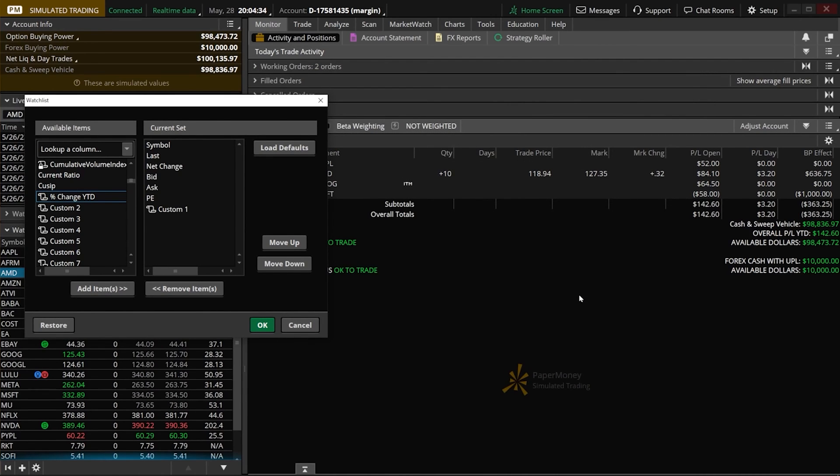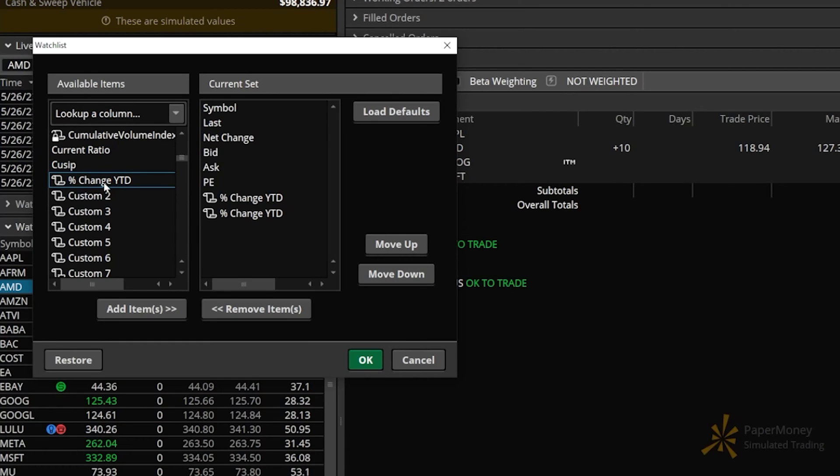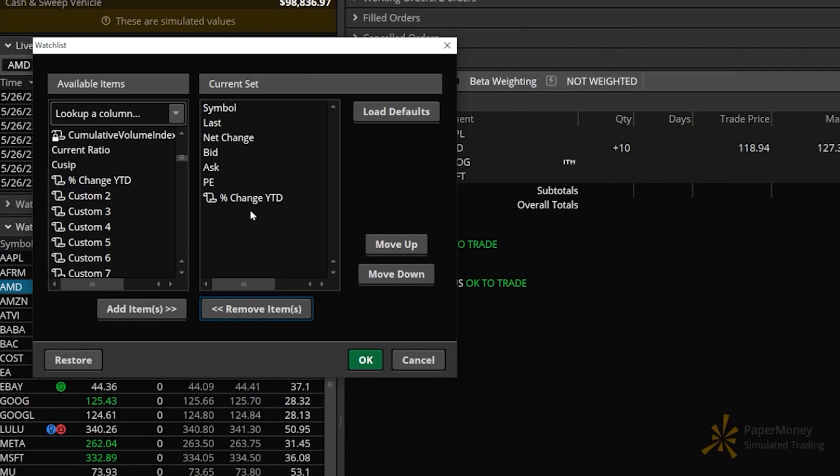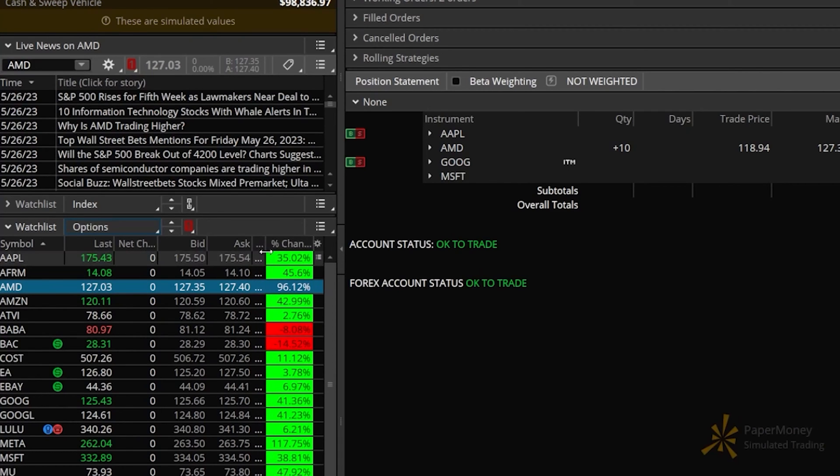Now in order to add it, come to the left side where we can see that column percent change YTD and double click on it. Looks like I already had it over here, so let me delete one. We only need one of them. Now to see it, let's hit the OK button. Looking at the watch list, if we give it more space, we can see that brand new column showing the percent change YTD for each individual stock.